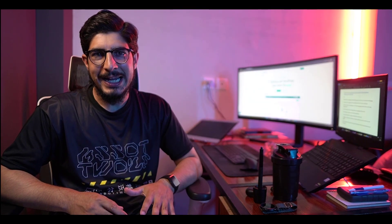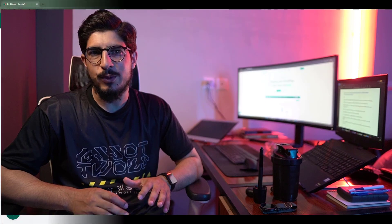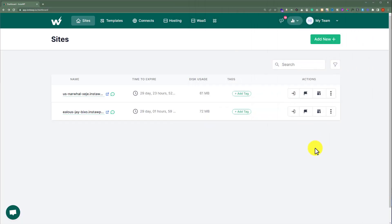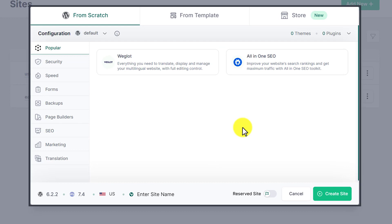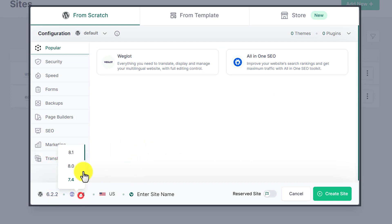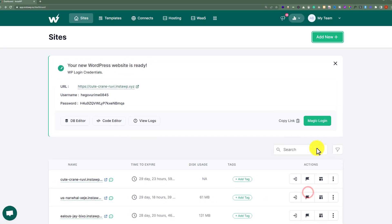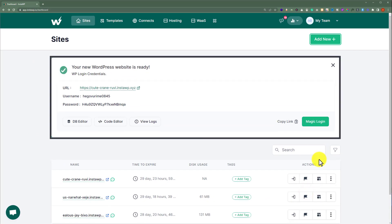Ready to launch your WordPress website within seconds. Let's see how we can do it with InstaWP. From the InstaWP dashboard, click on Add New. Select your desired WordPress version, select your PHP version, and then click on Create Site. And that's it — your new WordPress website is ready.